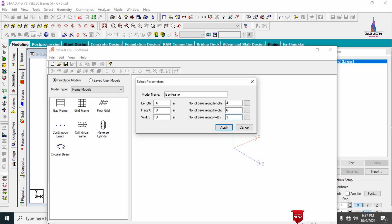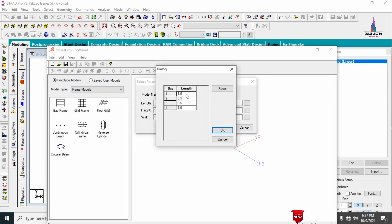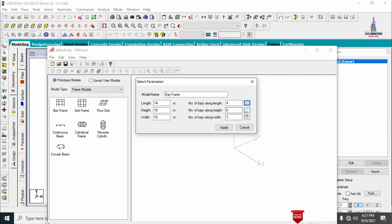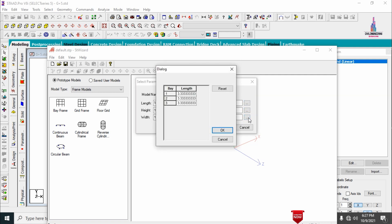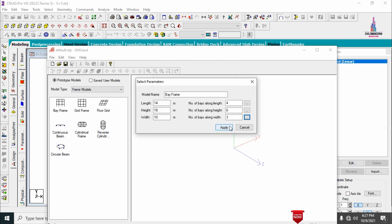Now entering the respective distances for the 4 bays in the length direction: first value is 3m, second is 4m, third is 3m, and fourth is 4m. Click OK. For the width direction: first bay is 3m, second bay is 4m, and third bay is 3m. Click OK.